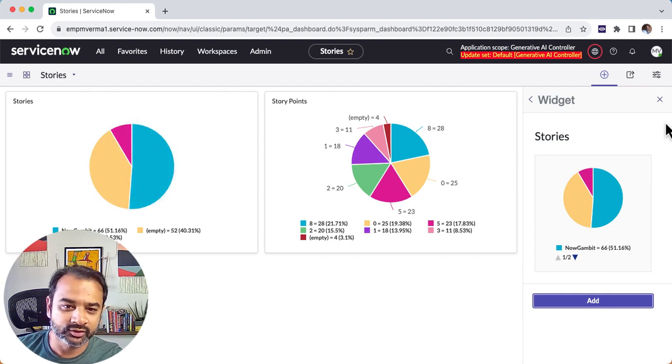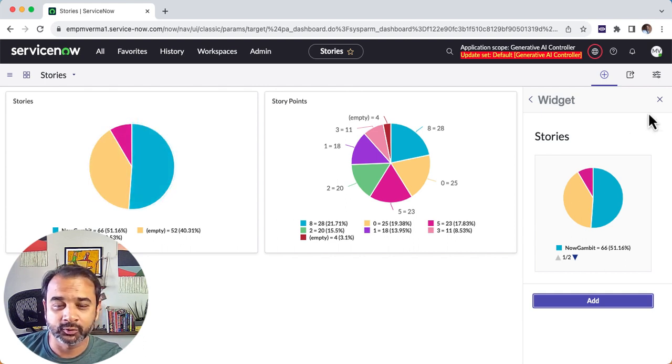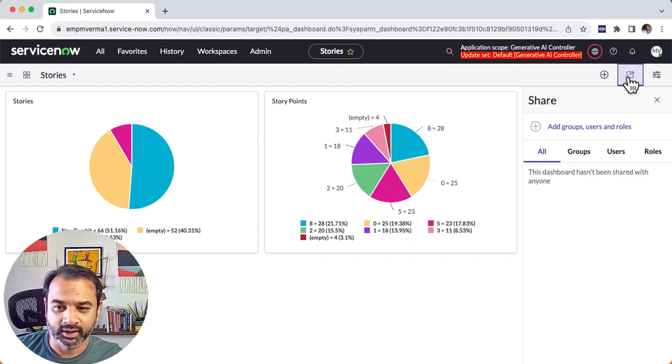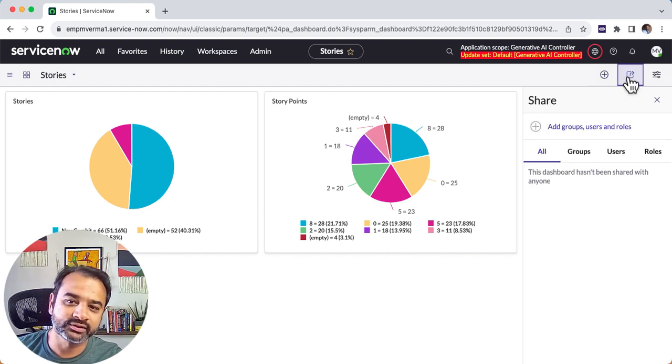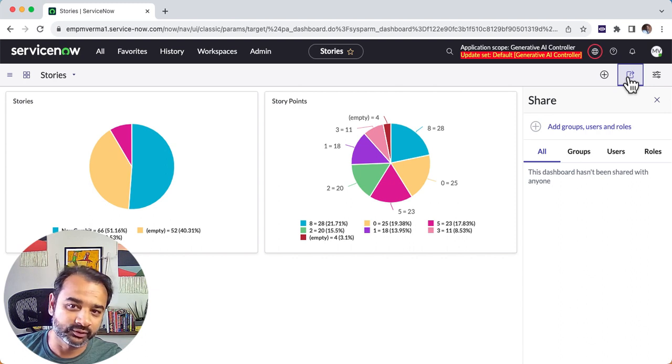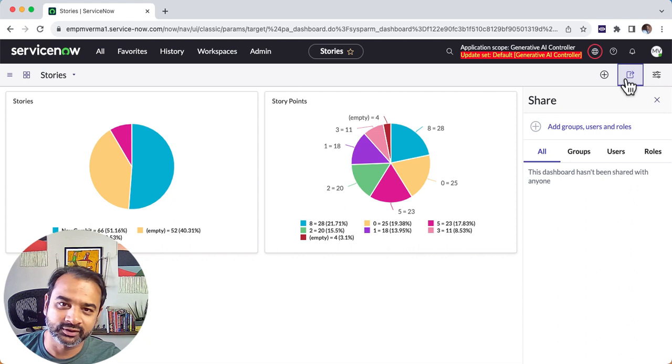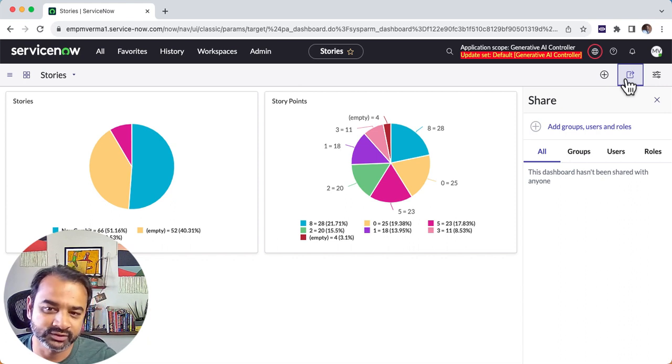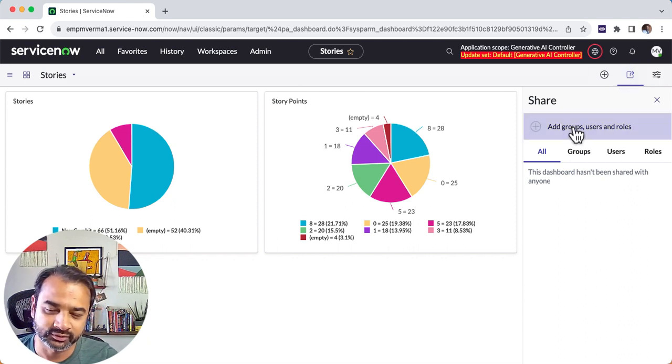So now that you have created this, the next thing to do is to share this dashboard. That is here. The thing to remember here is that by default this is not viewable to anyone. I wish it was the other way around, but by default it is a private dashboard.